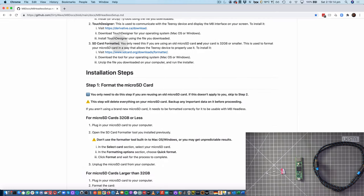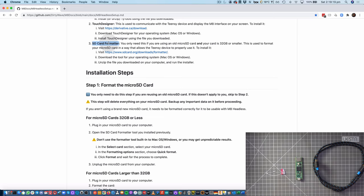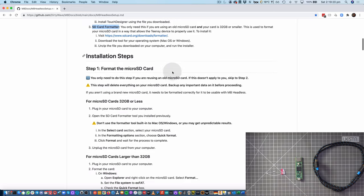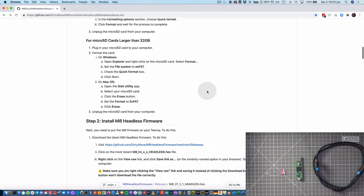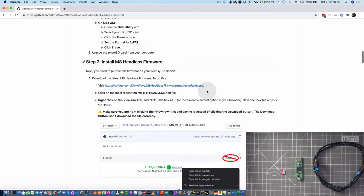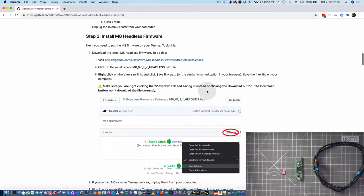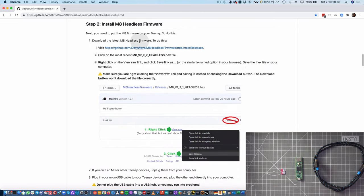Now, I do not need the SD card formatter because my SD card is brand new, and that means I can also skip this first step, and so we can jump straight to Step 2, installing the Mate headless firmware.